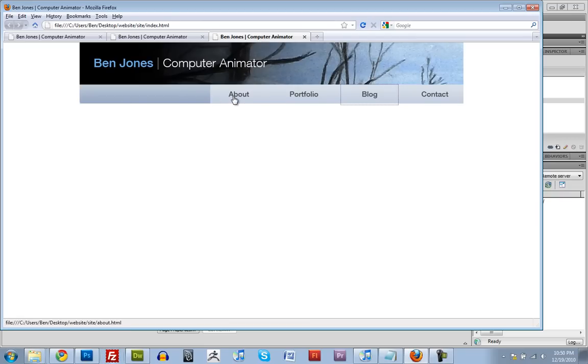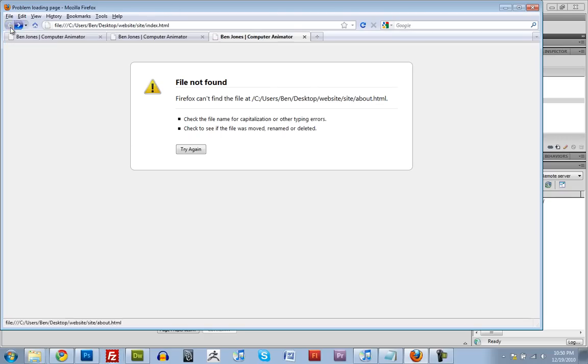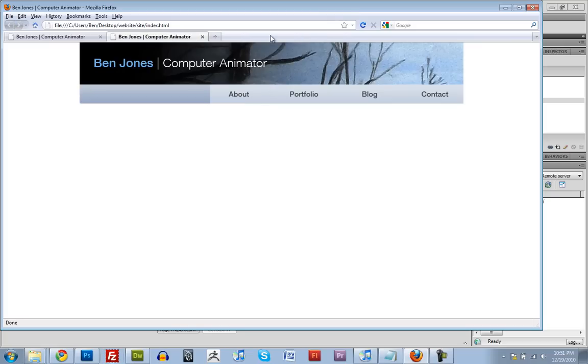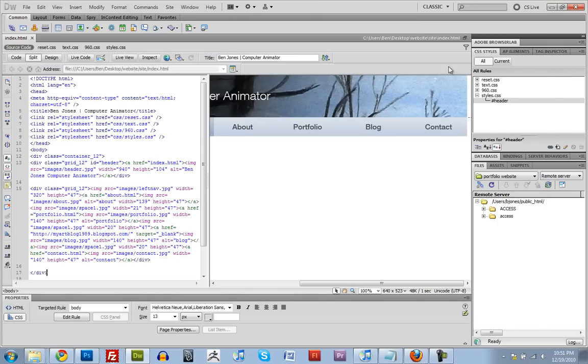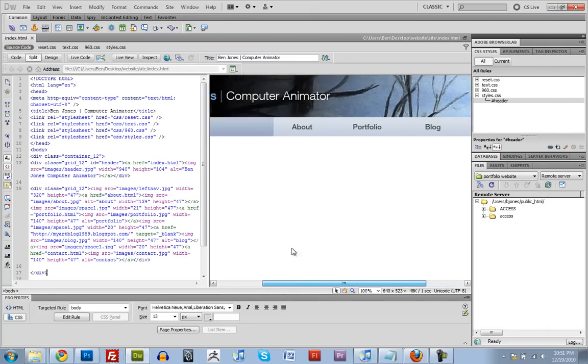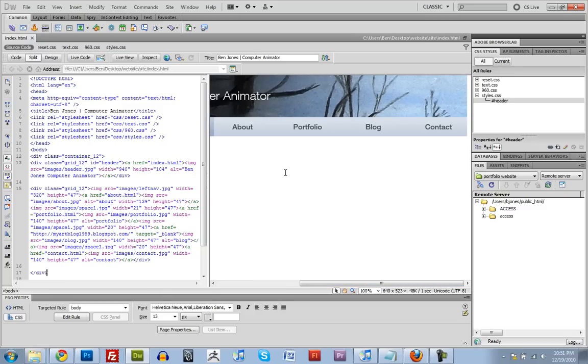Unfortunately, right now, if we click on about or portfolio or contact, we're going to get one of these. I can't find it because it doesn't exist yet. But we're going to change that. So our header is pretty much done right now. So let's move on to the content.